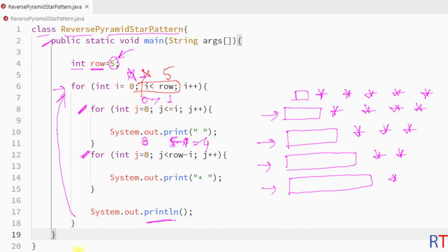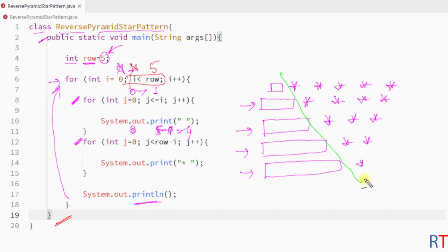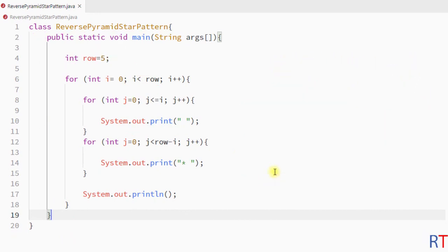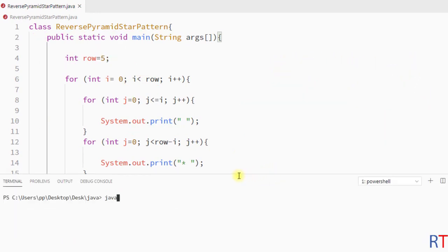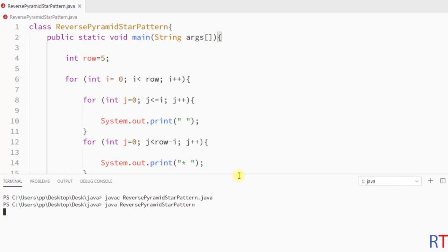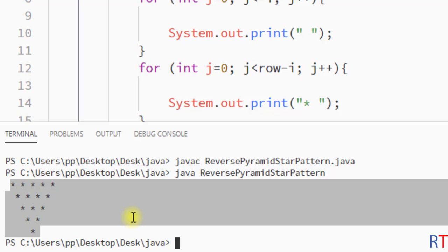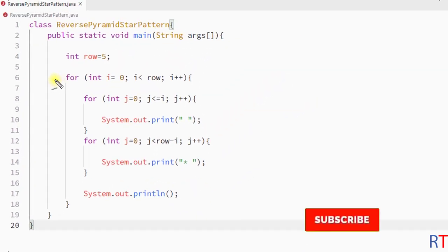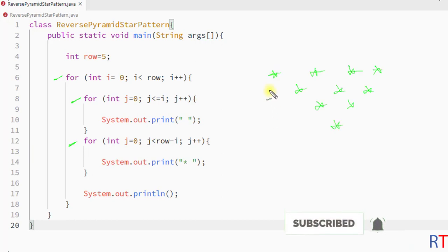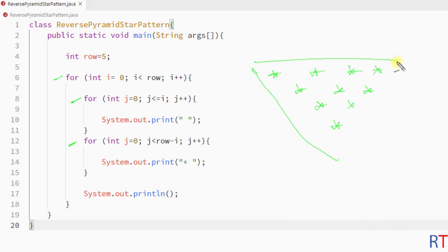When i becomes 5, the outer for loop condition is false and the program terminates, giving us the reverse pyramid star pattern on the console. Now saving, compiling, and running the program — you can see the output: the reverse pyramid star pattern on the console. This is how we use nested for loops to print the reverse pyramid star pattern. Hope you understand the concept — see you in the next one!